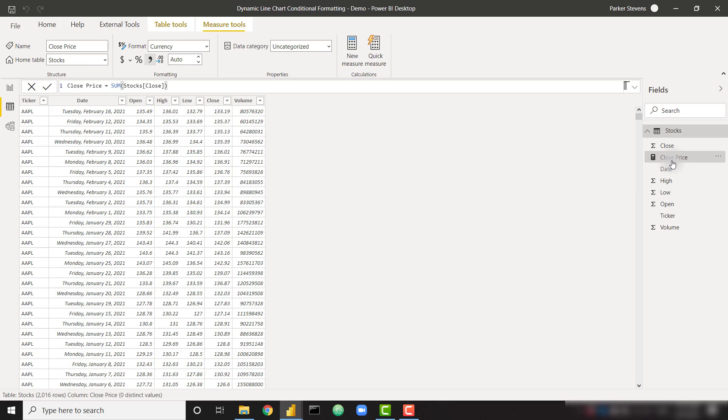You can see I've actually created a close price measure just to make this a little bit easier, just sum of that stocks close. And just as a reminder, if you do want to download this PBIX, make sure you check out the accompanying blog post down in the description.